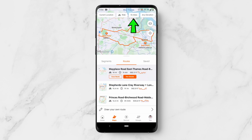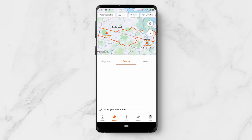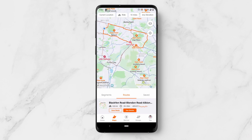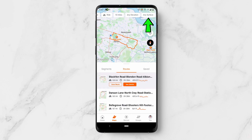For example, I can change the distance from 15 miles to 10 miles, and what that's going to do is regenerate routes that are 10 miles. We can also look at the elevation and the surface.